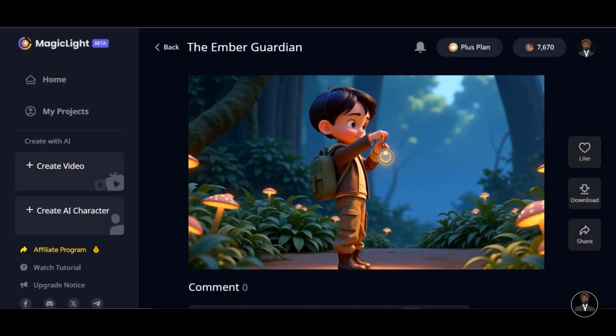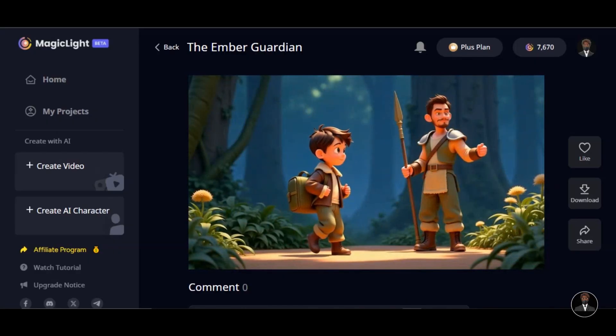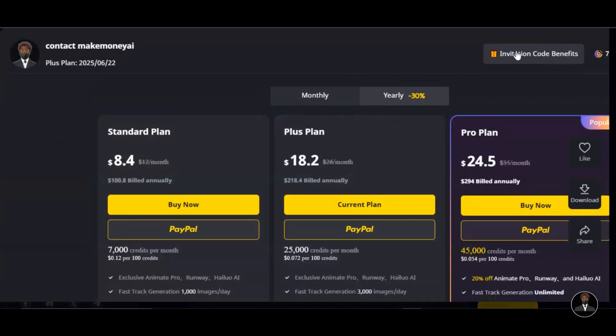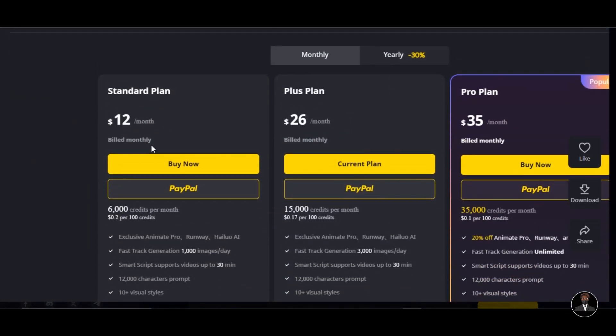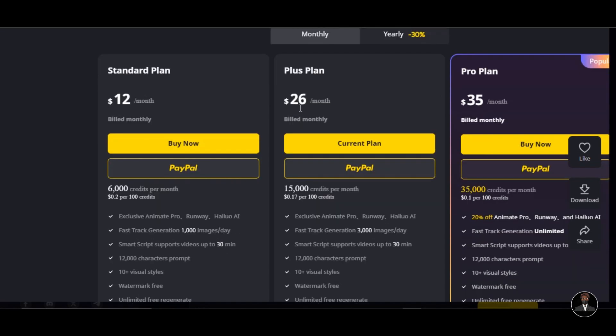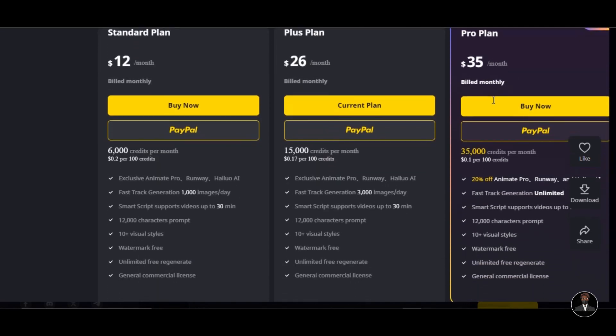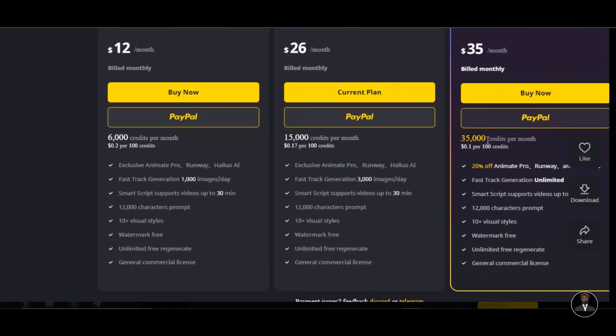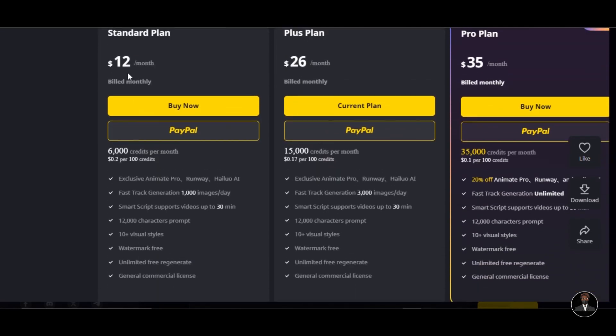To continue enjoying this AI tool, make sure you subscribe to their Pro Plan. Choose the plan that fits your project. Standard plan for $12 per month, plus plan with $26 per month, and Pro Plan with $35 per month. With $12 per month, you have 6,000 credits. You will have access to fast-track image generation. You generate up to 1,000 images per day. You will have access to exclusive Animate Pro, Runway, and Halo for your image animation.